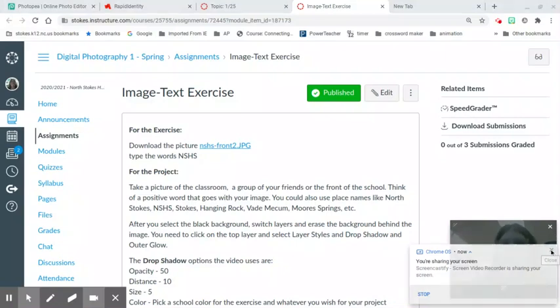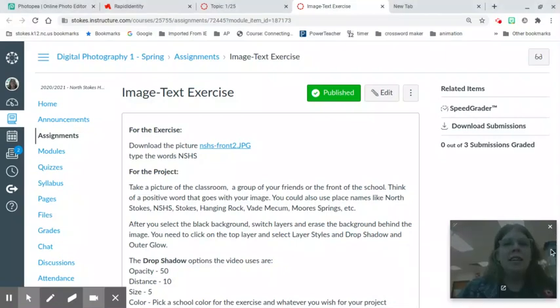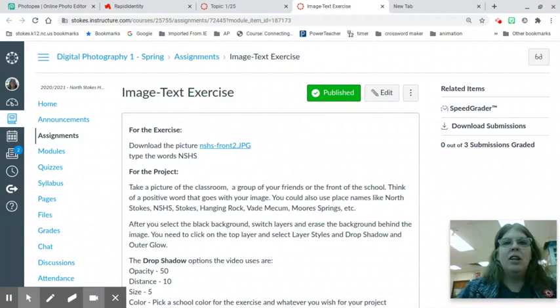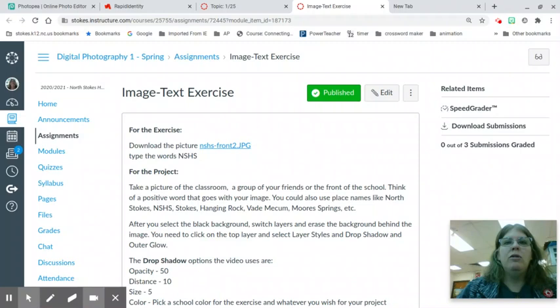Hello digital photography students. Today we are going to do a lesson called Image Behind Text. This is a lesson I found on YouTube and I've adapted.